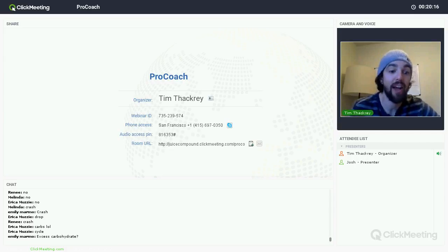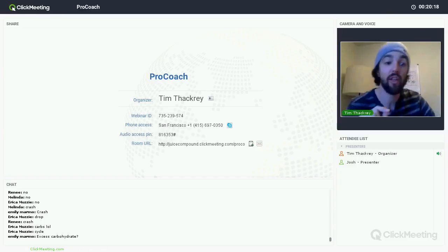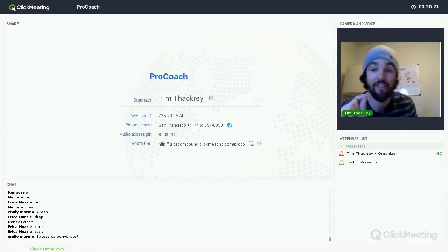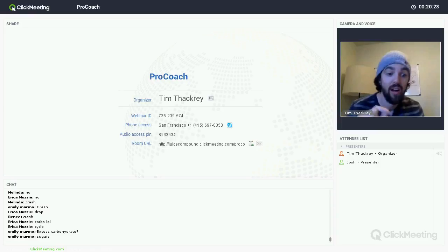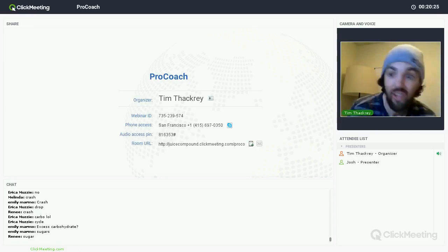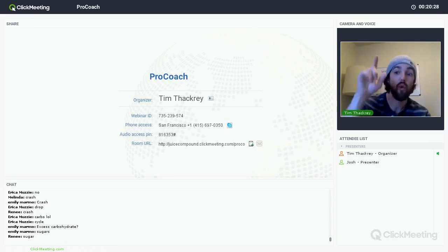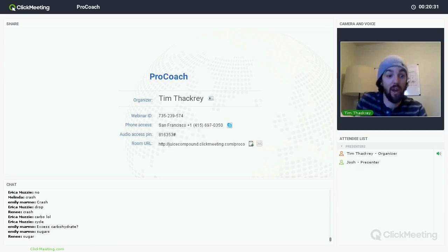Excess carbohydrates. Exactly. Especially in the form of what? Sugars. Yes. So if we're having these sugars, you're having your Red Bull, you're having your processed foods, which is just sugars.